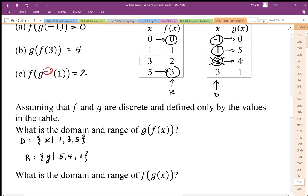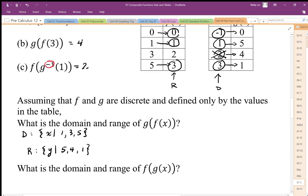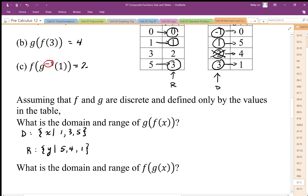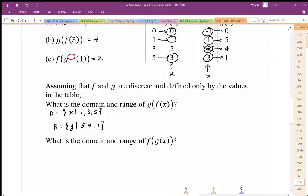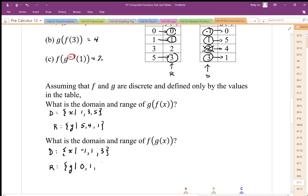Lastly, my input is 3, output from g is 1, I can go from 1 in f to get 1. So that works. My domain is negative 1, positive 1, and positive 3. My range is going to be 0, 1, and 3.